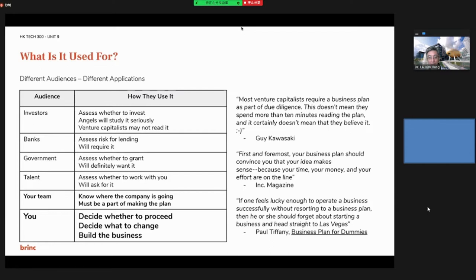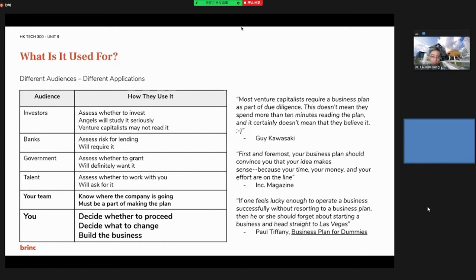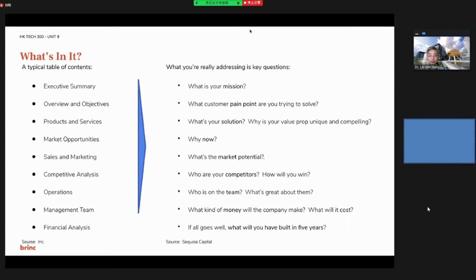Banks especially need to see your business plan if you are borrowing money from them. Governments also need your business plan to grant their funding. For talent, to attract people to work with you, you need to show your business plan, especially to your team to align on where the company is going, and maybe your teammates can help make your business plan too. You yourself need to decide where to be positioned, what to change, and build the business.